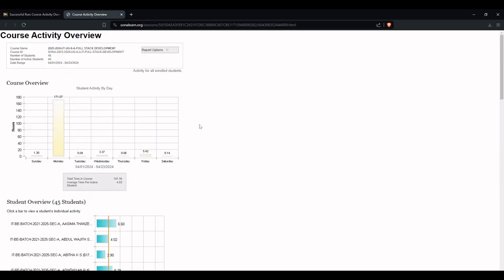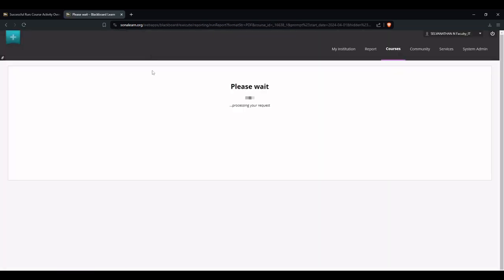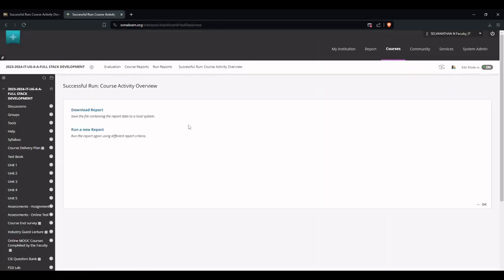If you want to save it, we can go to the Report option. Then we can download or we can get the printable view where we can save it as a PDF document.